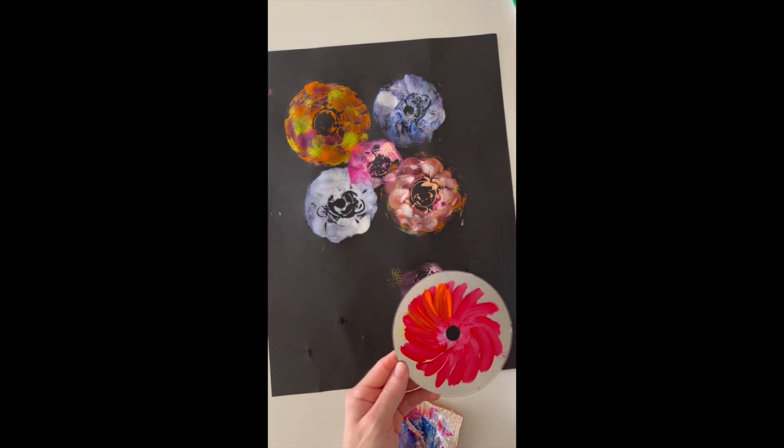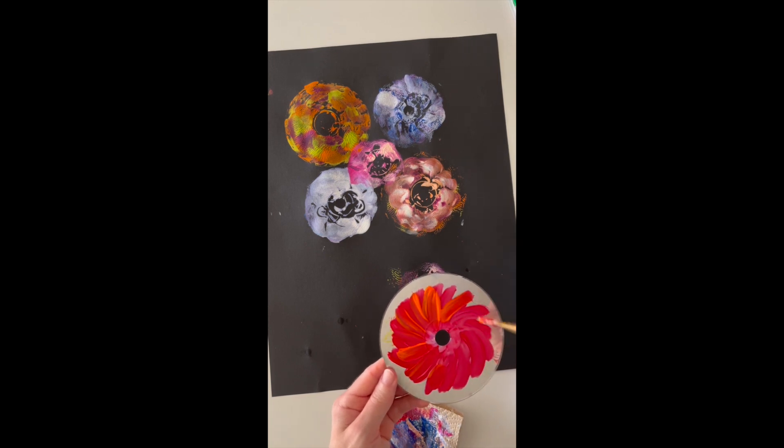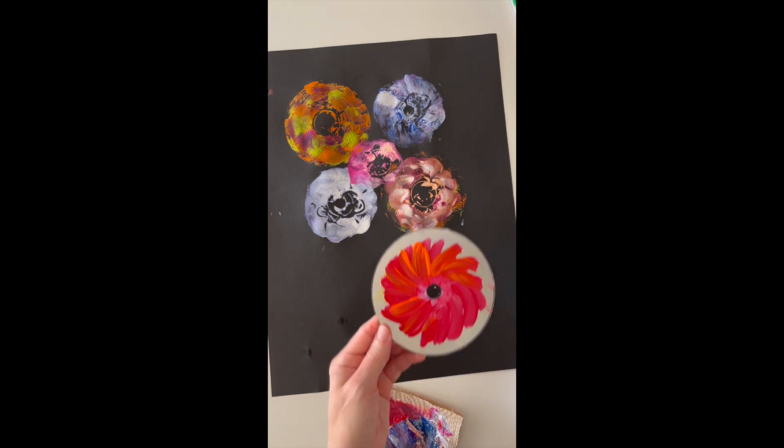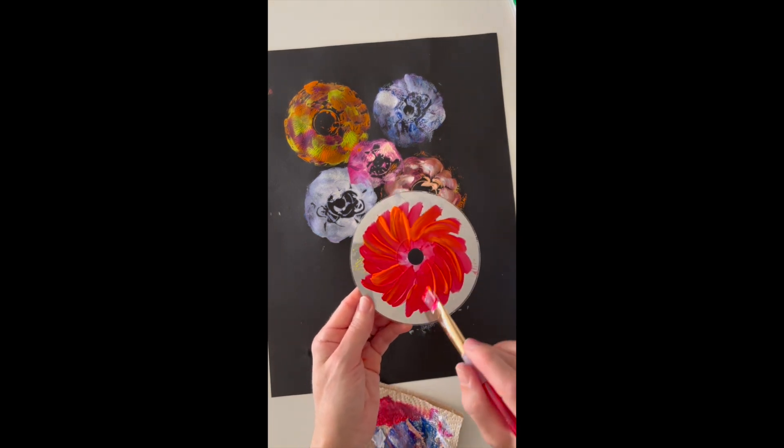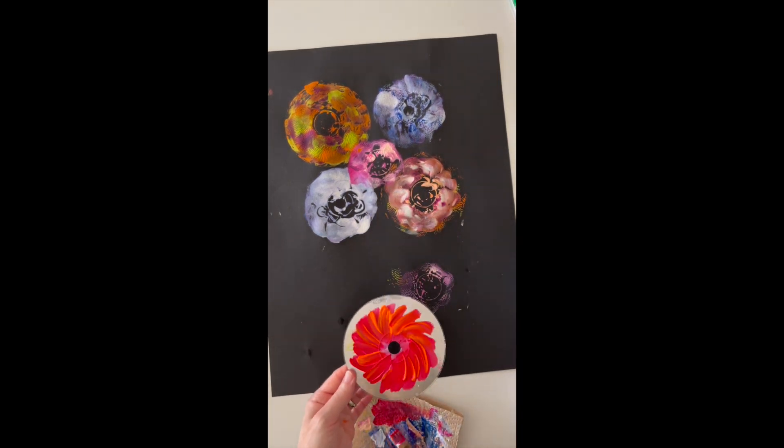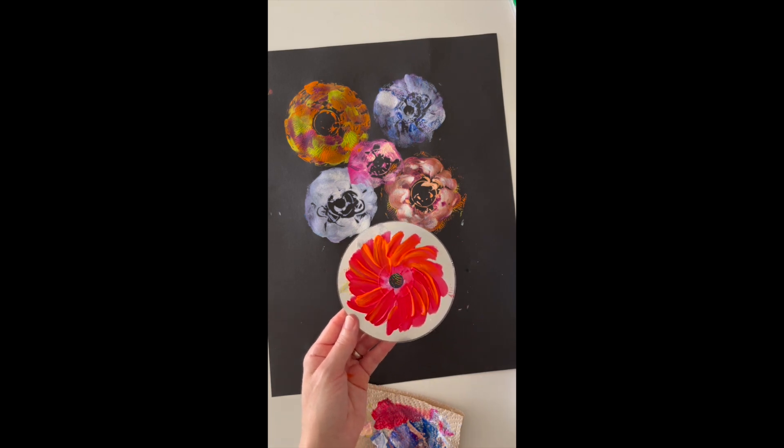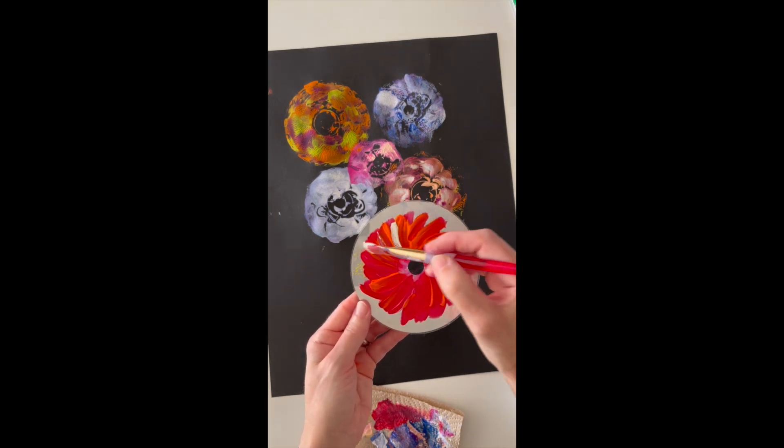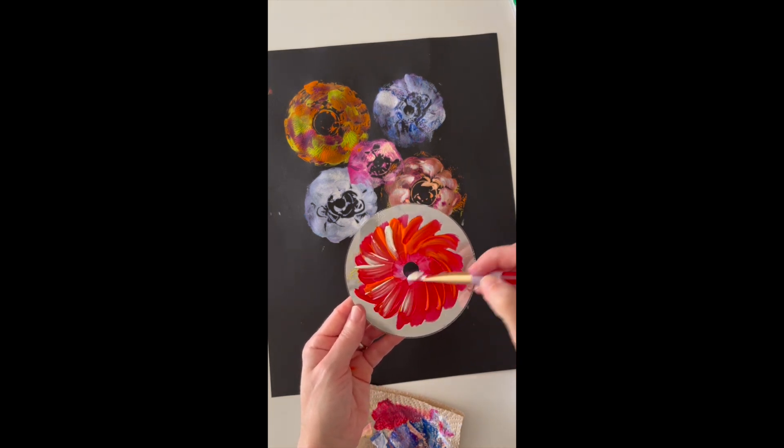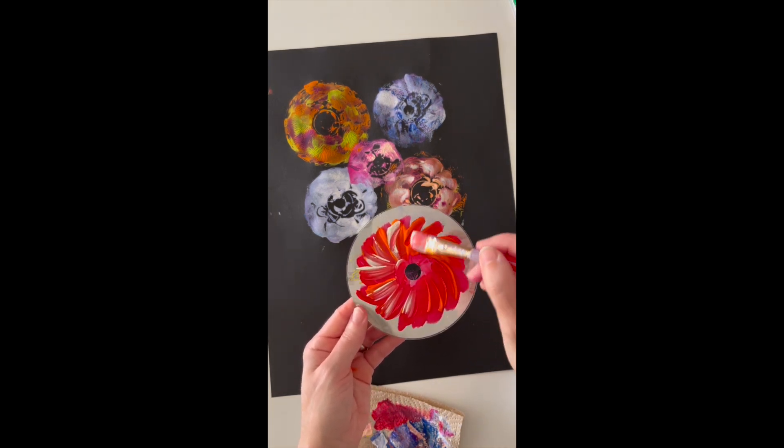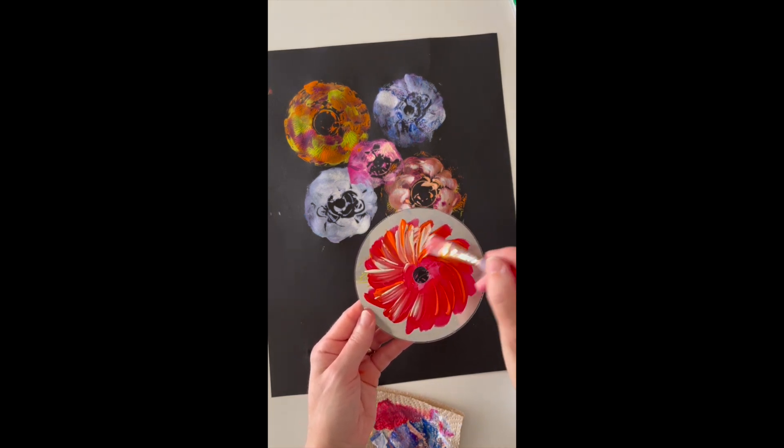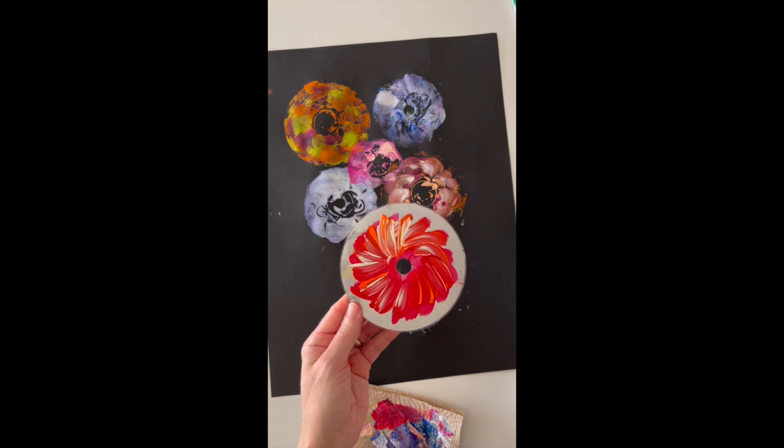So I really liked my brush strokes where they started in the middle of the CD and went out, so I'm just doing that again with some new colors. And white, remember, white is your friend, especially on black paper.